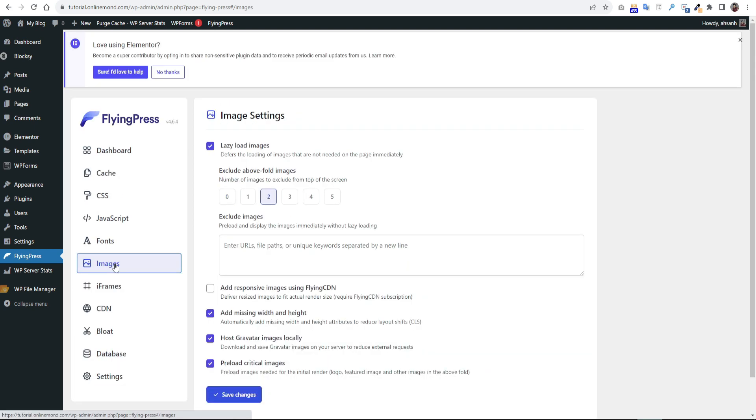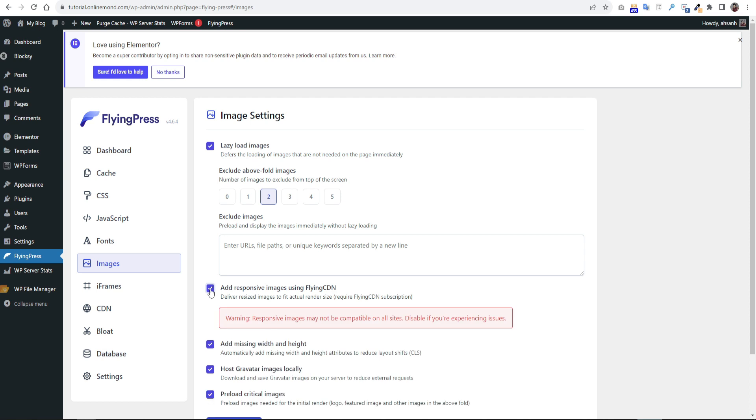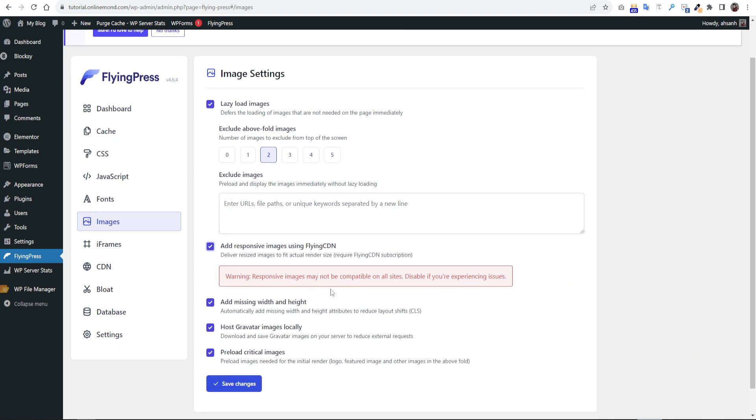Go to the image section again. Click responsive images with FlyingCDN. This option will serve different size images in different size screens. Click save changes.